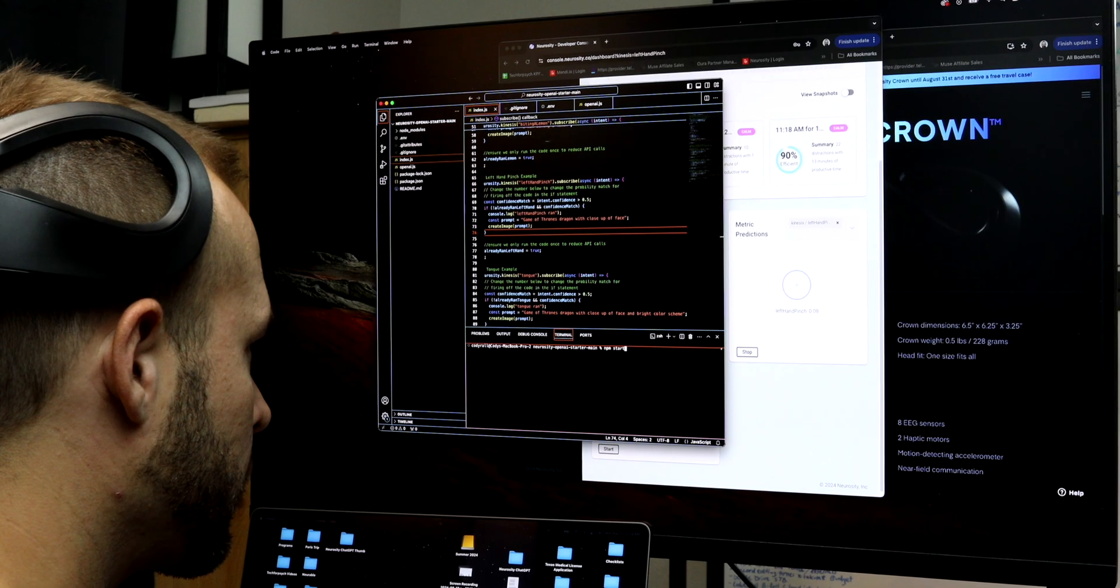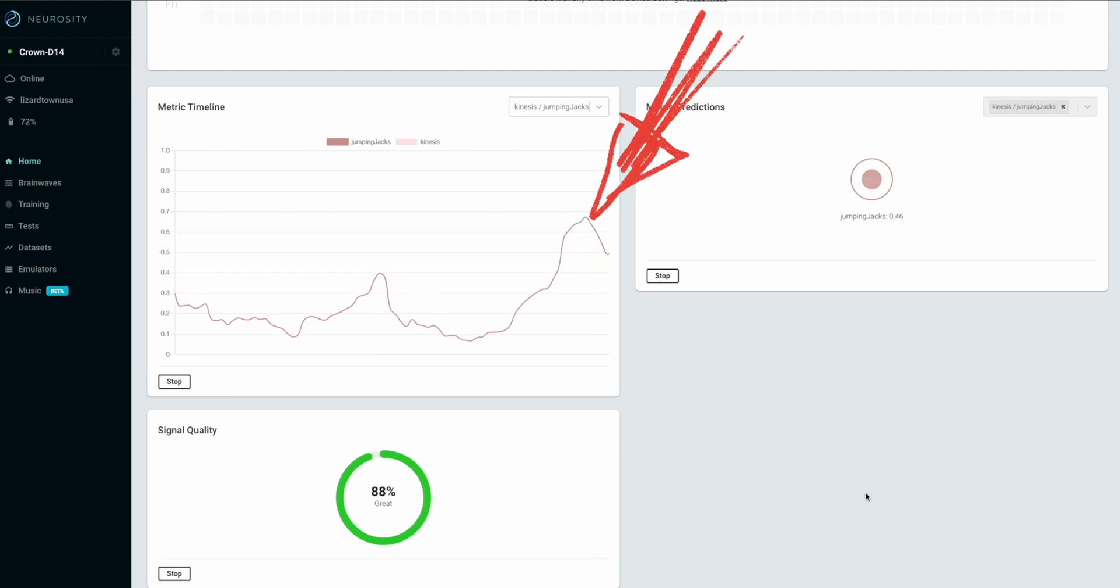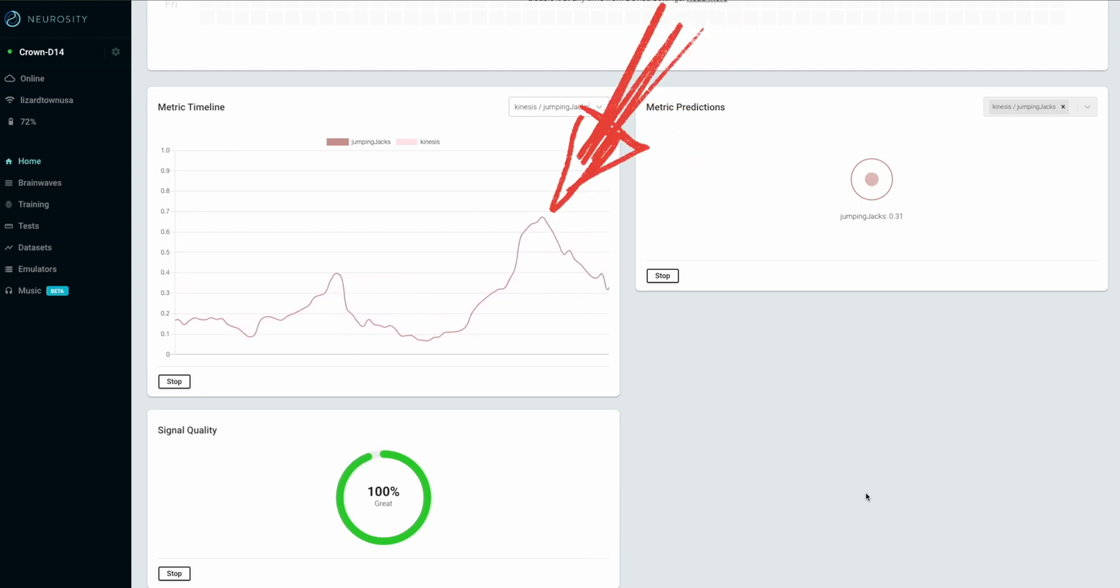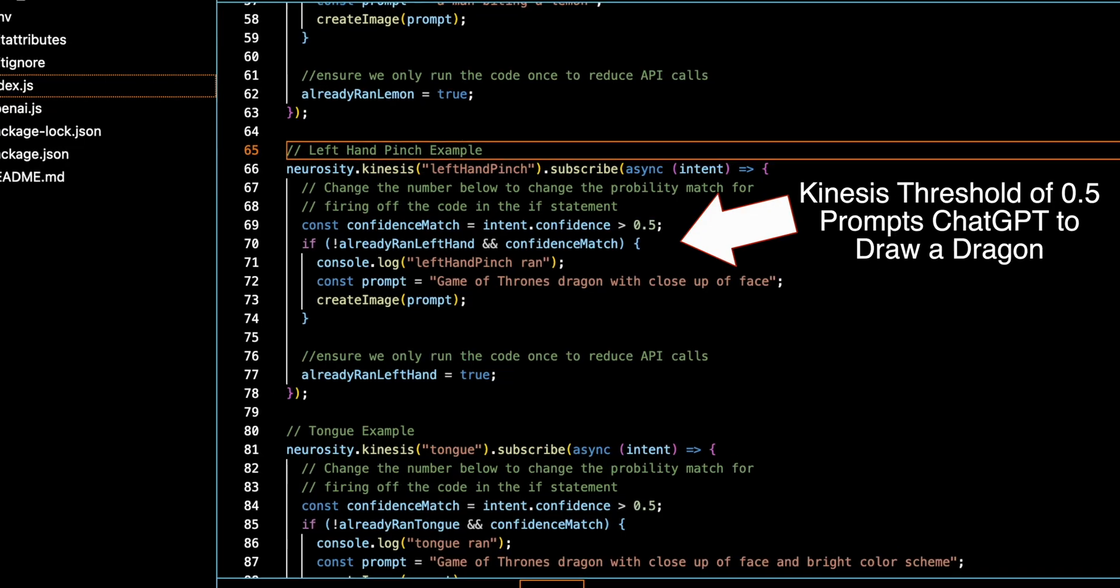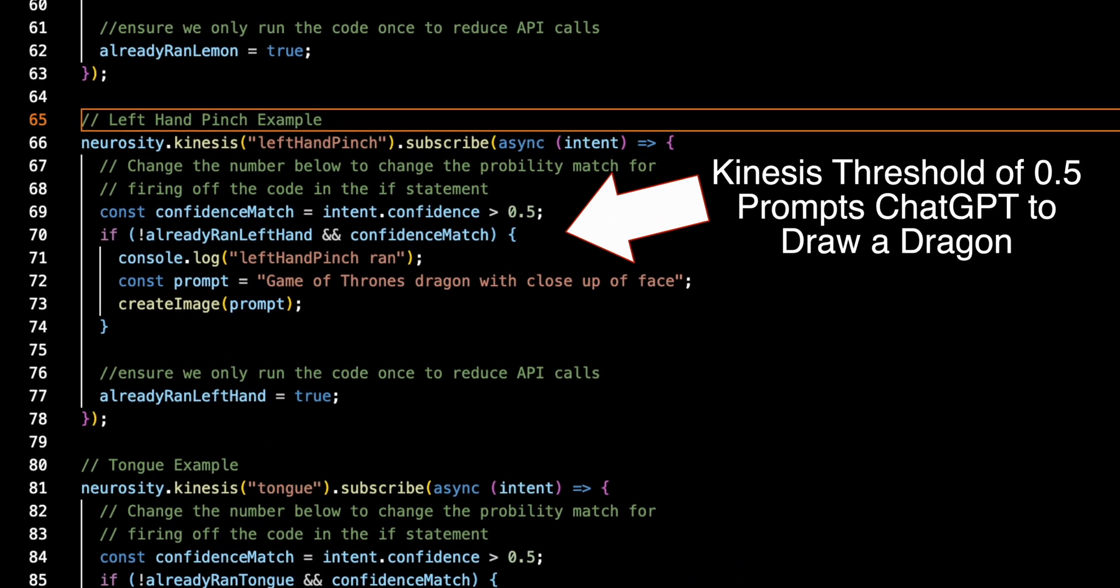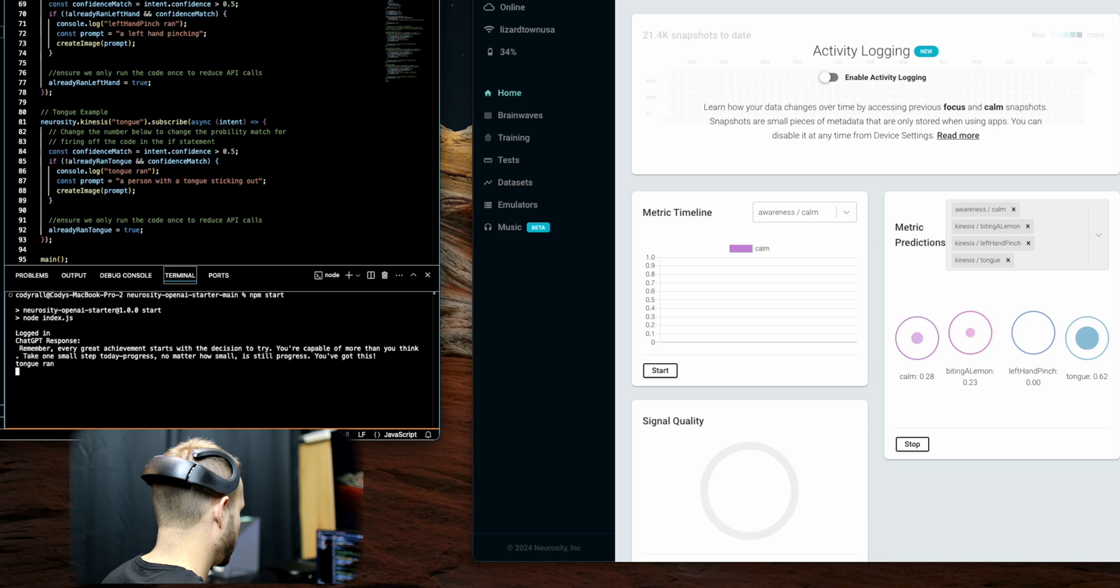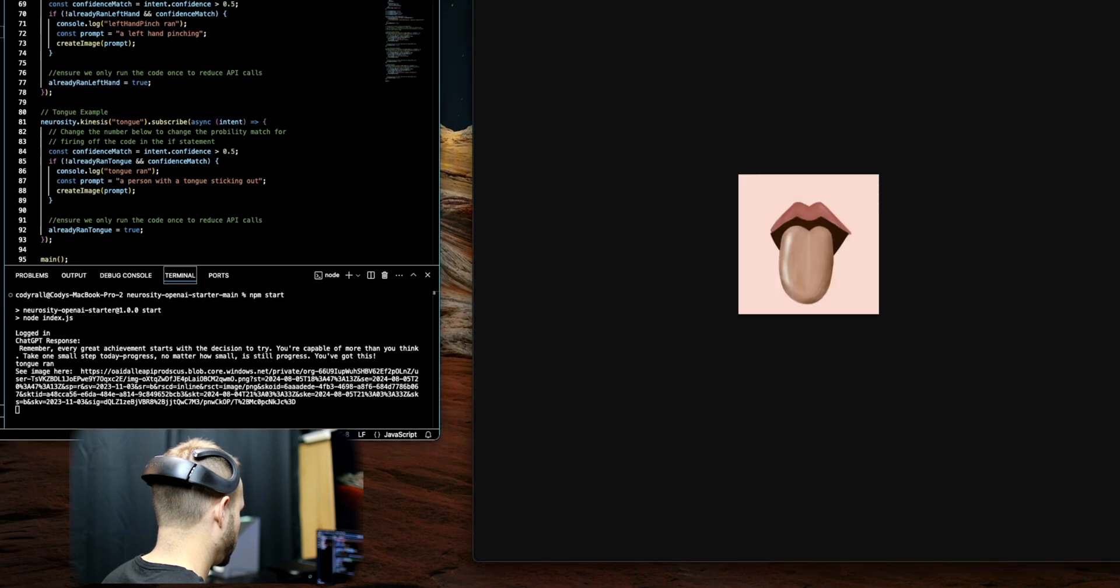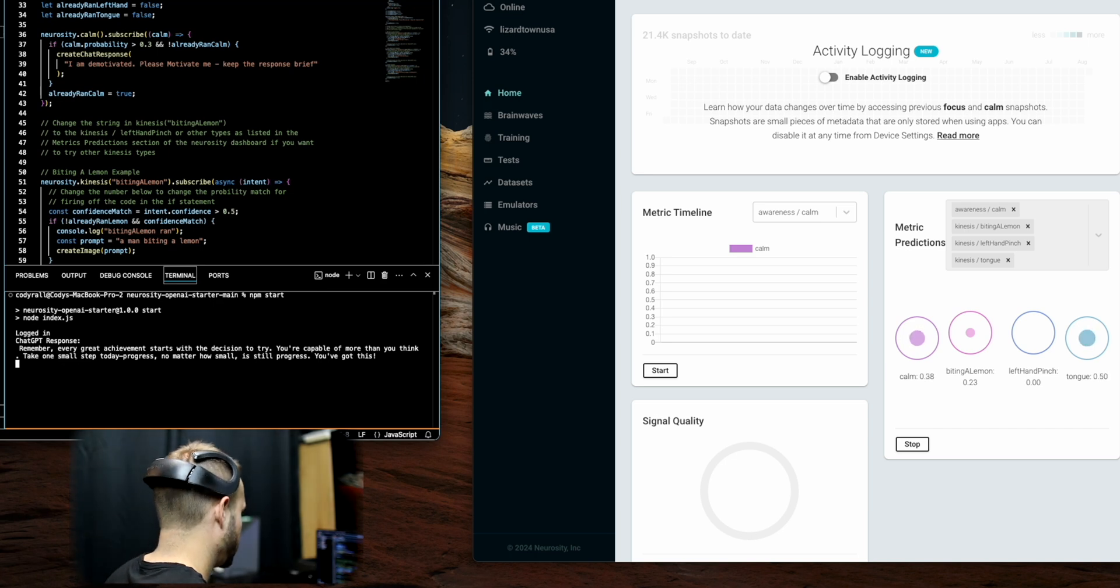If you get a good algorithm set up with the machine learning, you can pretty reliably have that kinesis threshold when you are imagining doing the movement. Then you can link it to different software programs that are sitting there waiting to fire off when your kinesis signals reach a certain threshold. You can set up several different kinesis trainings in the same session, and it's fun to test how well you can differentiate between them.